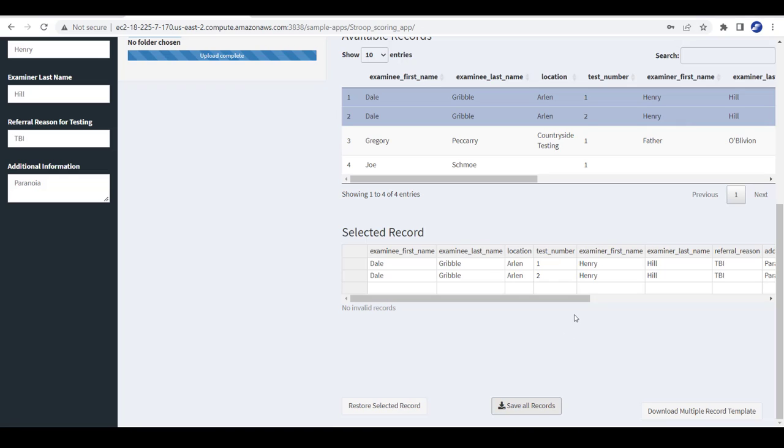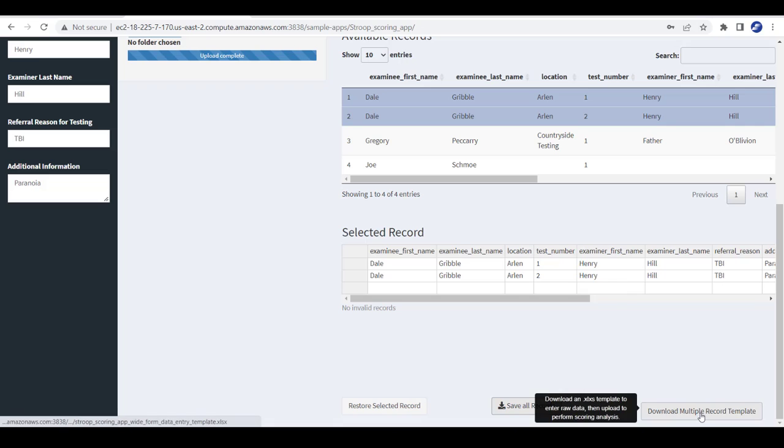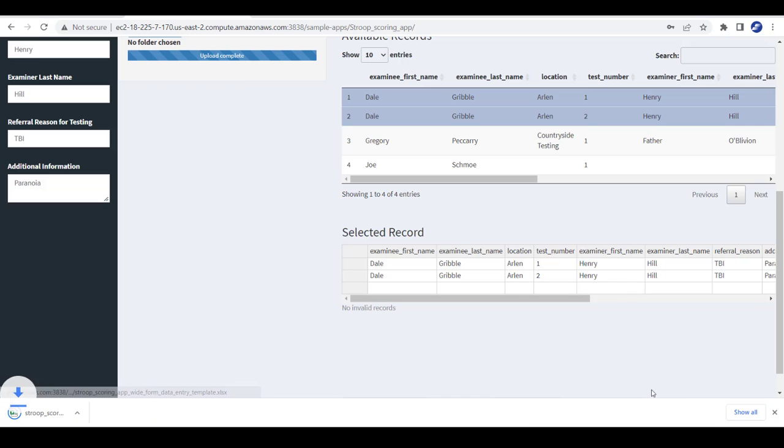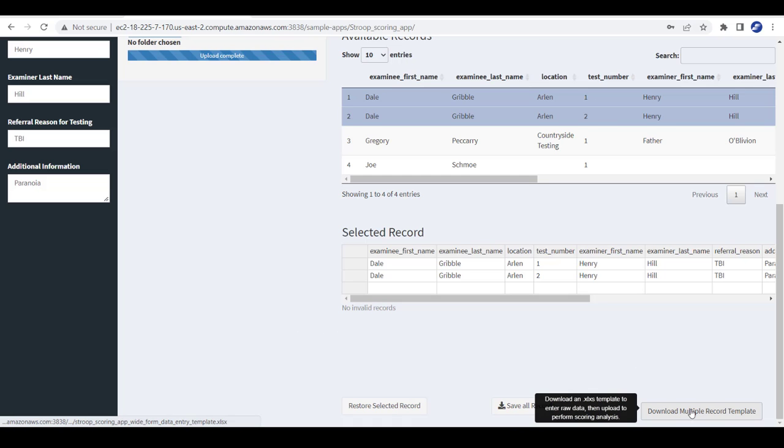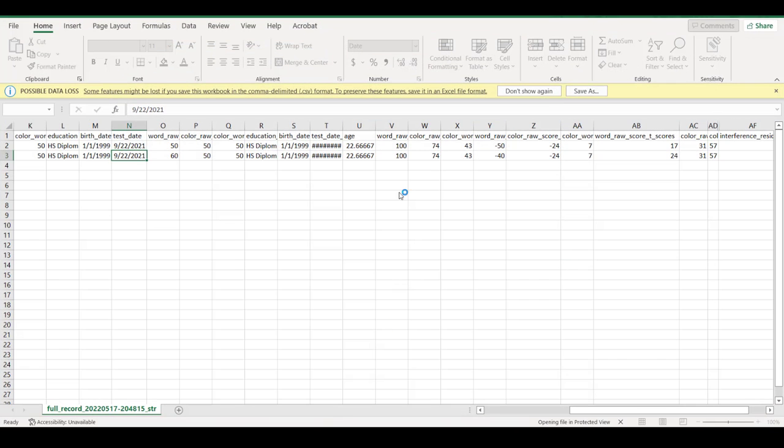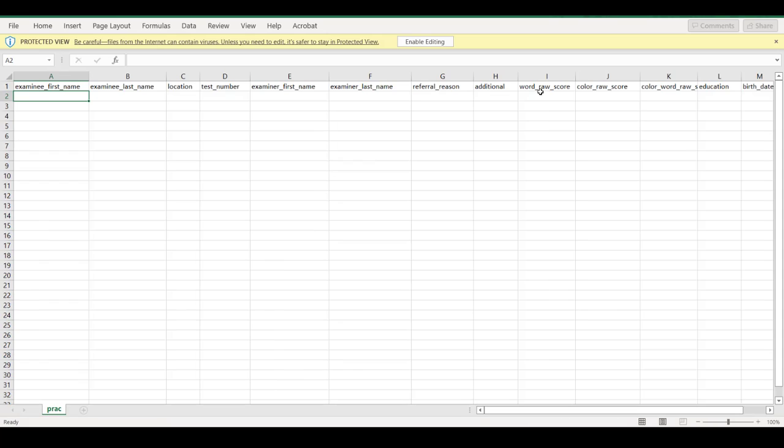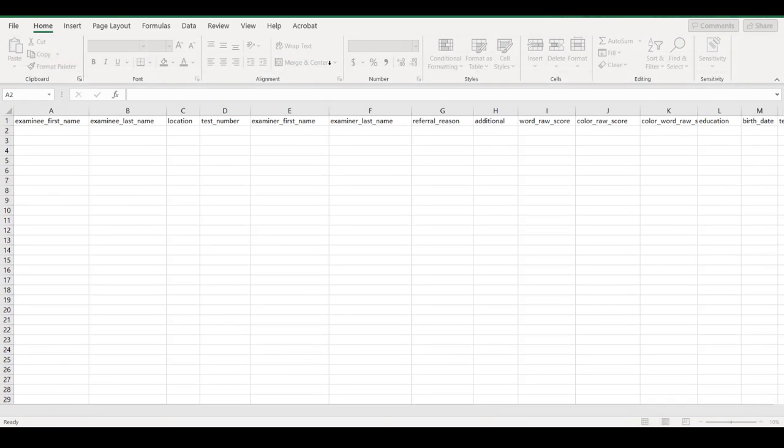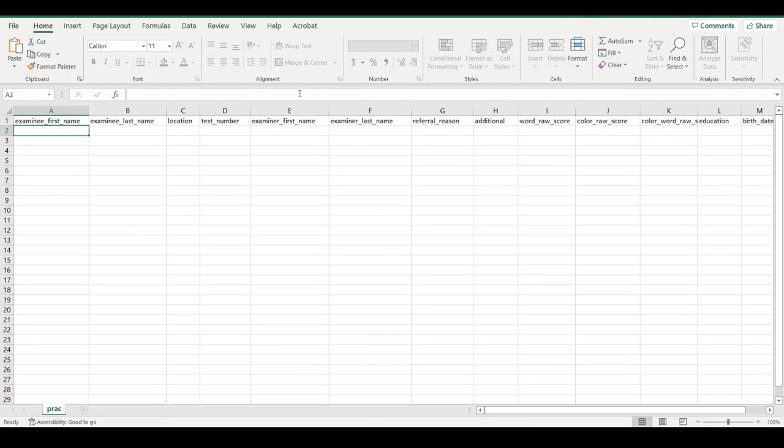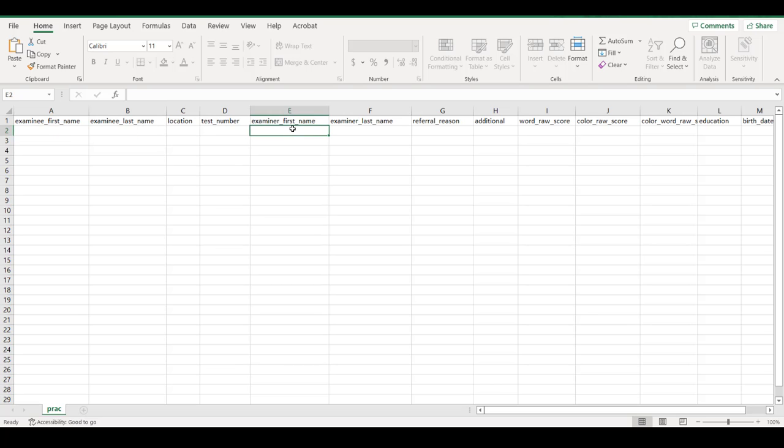And then finally, as we talked about, to get to this point where we have a number of records, we may wish to start by downloading a multiple record template. And this will allow us to record our data in a wide format so that we can process it in a batch file just as we did before. So we've got all the information to record on top.